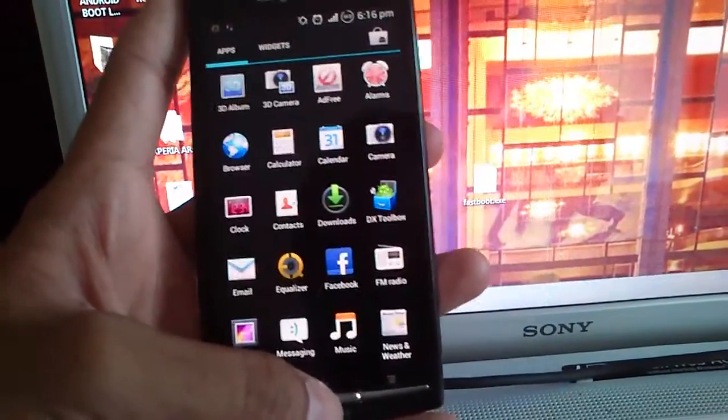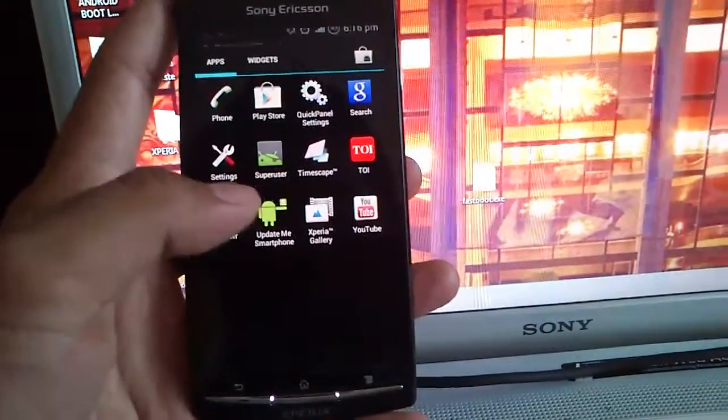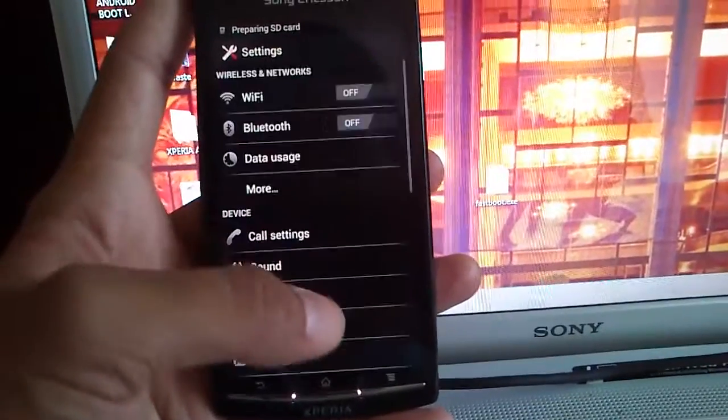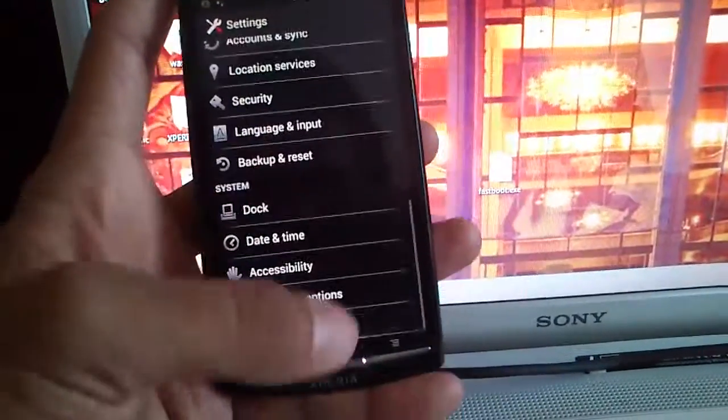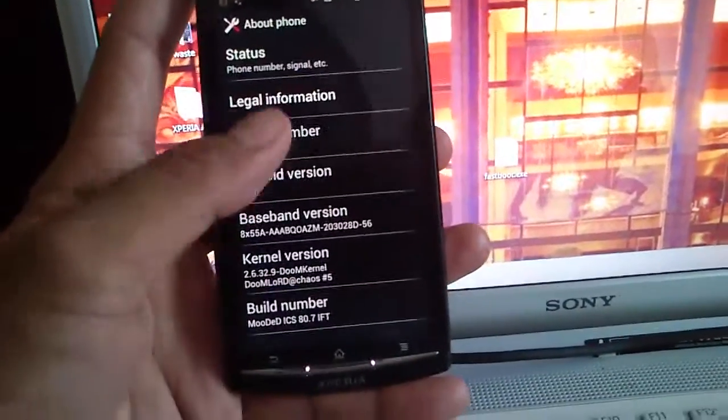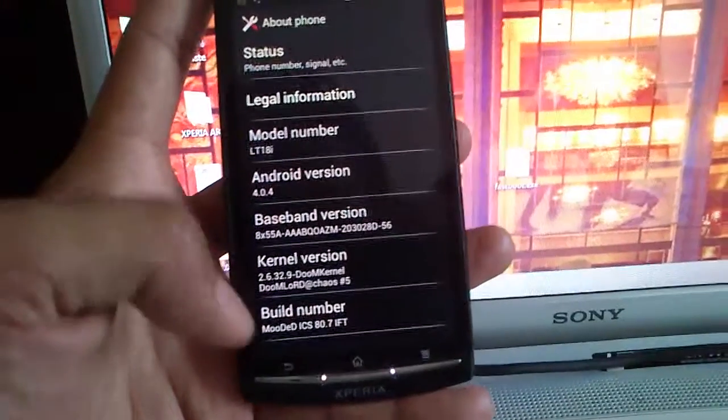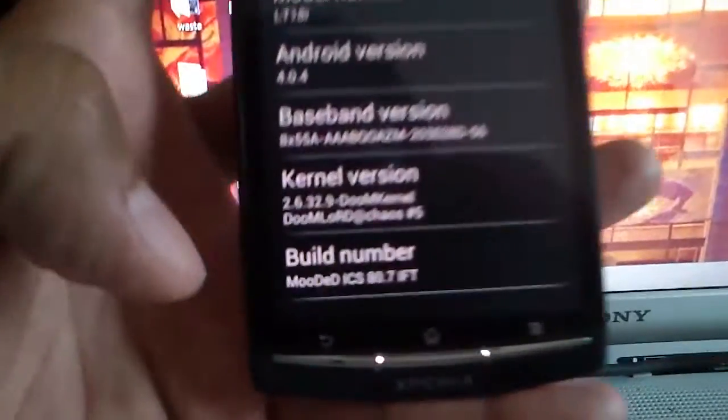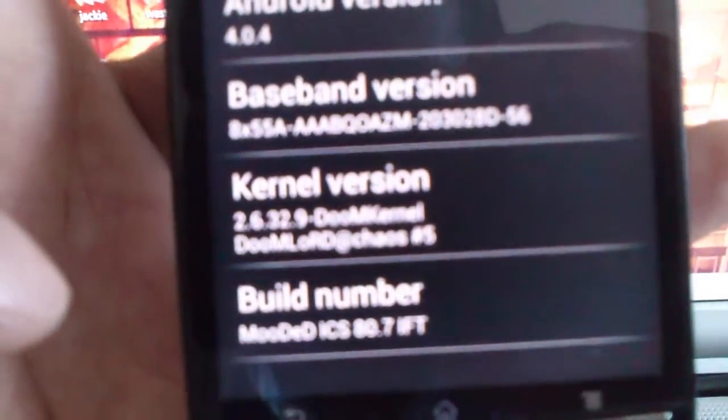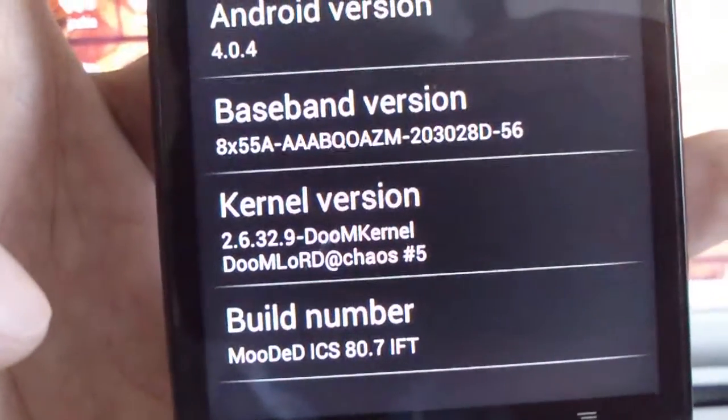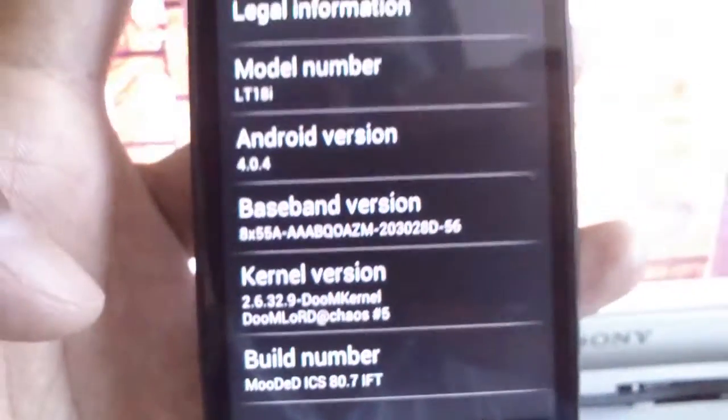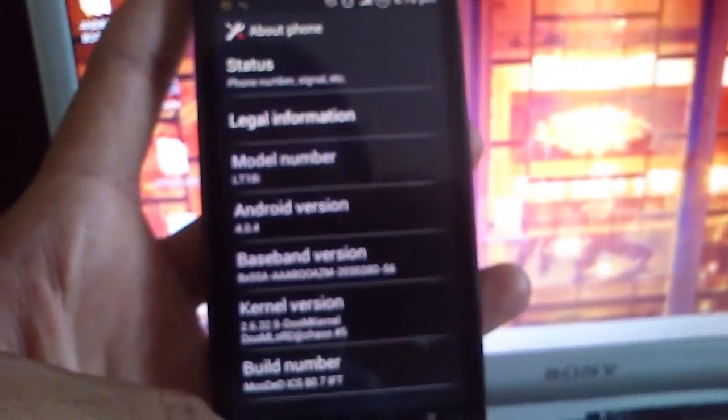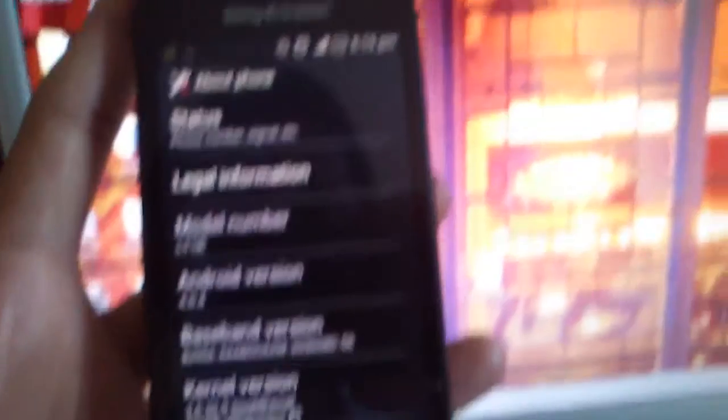It will take some time to start and shell load. Now check the kernel. This is DoomKernel version 5. This is how to flash the DoomKernel 2 GHz beta ROM. Thank you for watching.